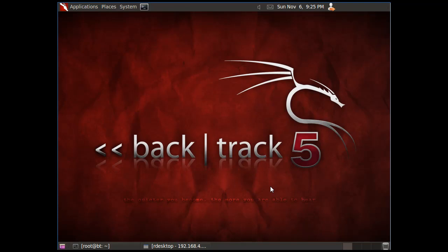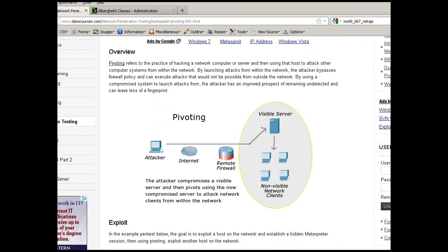In this example, we're going to run an exploit in Backtrack 5, and then we're going to try to pivot to another victim on the network and exploit a second victim within the remote network. The idea is to attack a visible, vulnerable client — typically a server visible to the internet — and then pivot, using that compromised server to attack other machines on the network. In this example, I've VPNed into the network, so I'm already connected, and we're going to attack one computer, exploit it, and then pivot to launch attacks from that exploited machine to another machine.